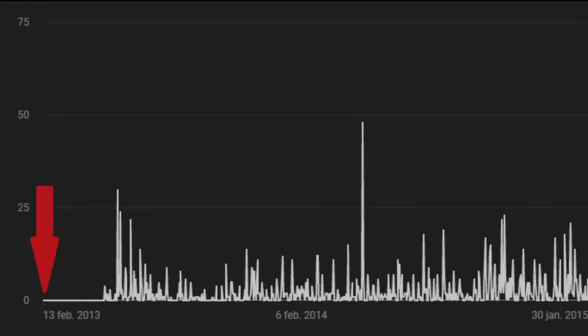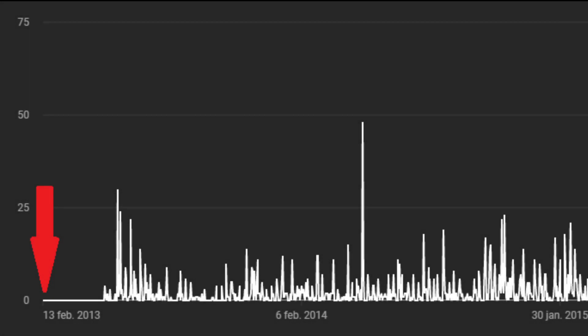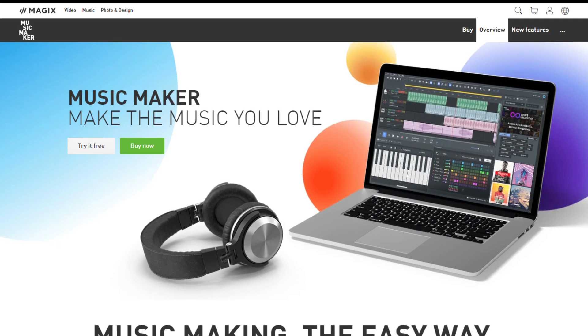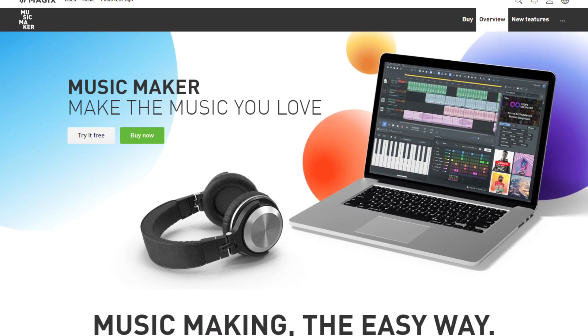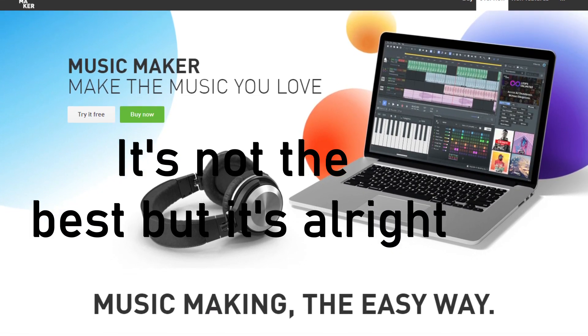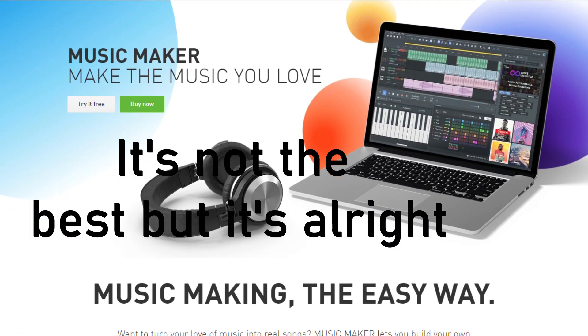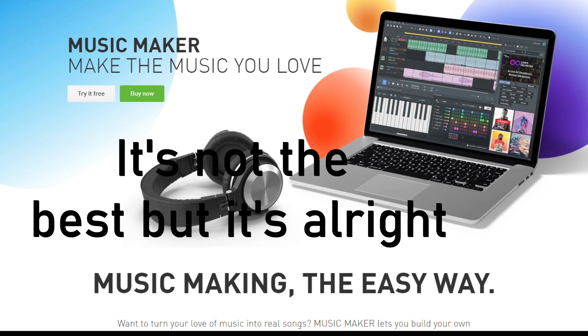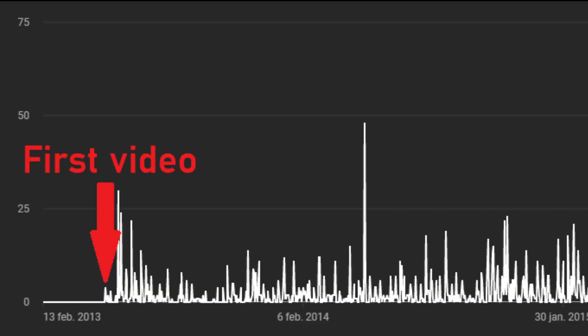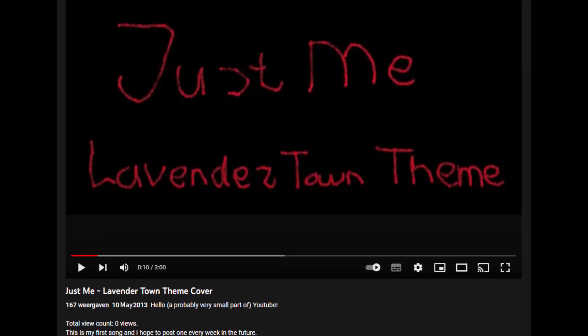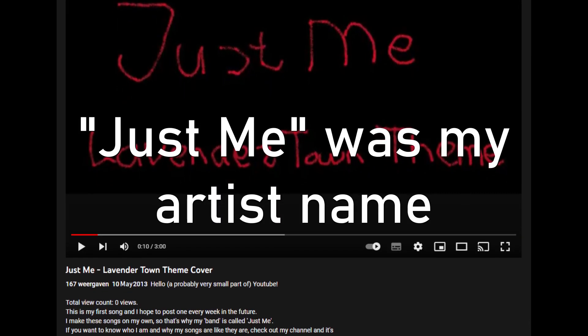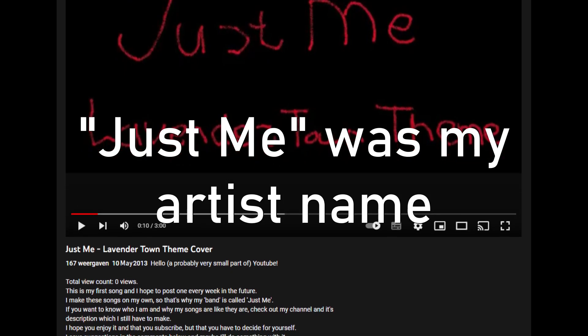On the 13th of February 2013, I created my YouTube channel. For a year or so, I had been experimenting with making music on my computer and I figured it might be fun to share my creations with the world. On the 10th of May 2013, just shy of three months after my channel's creation, I uploaded my very first video, a cover of Pokémon's Lavender Town theme with a still image drawn in MS Paint. And at the time, I was 15 years old.